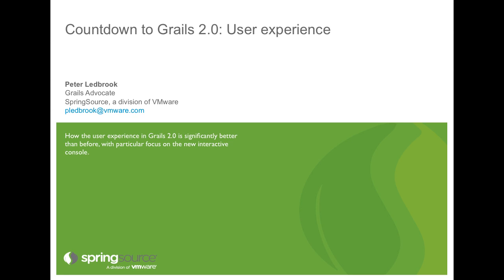Hi, my name is Peter Ledbrook and in this screencast I'll show you some of the highlights of the new Grails 2 user experience.